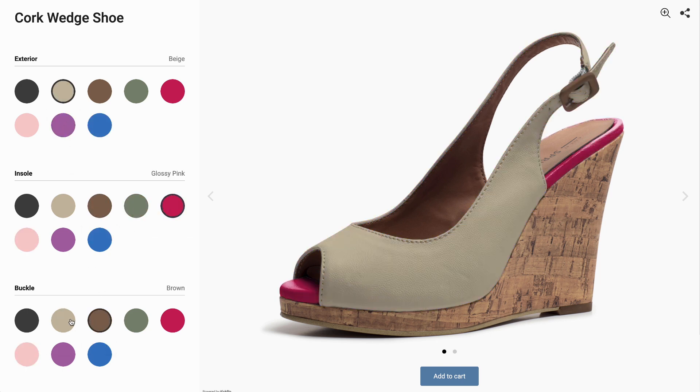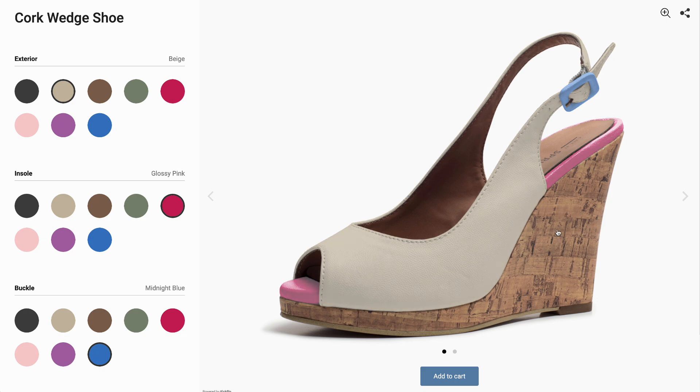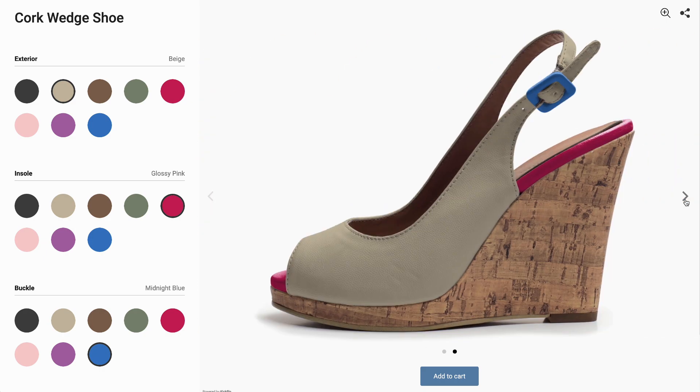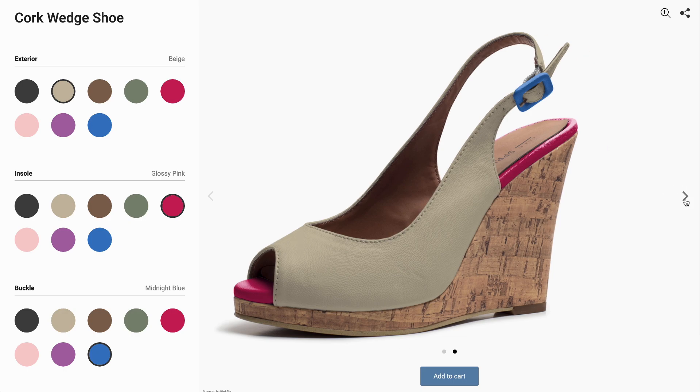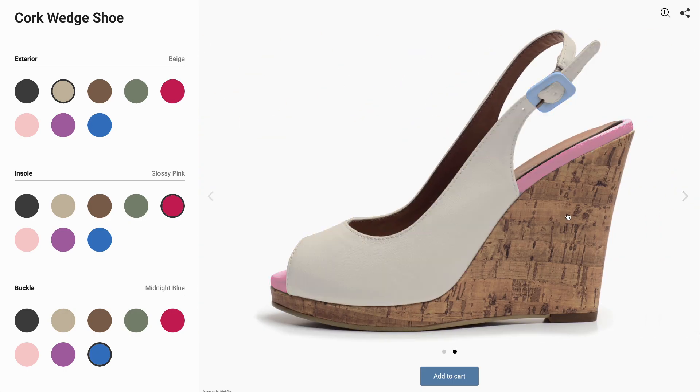There's a fourth image that's not customizable, the sole. And this customizer has two views: a side view and a three-quarter view.